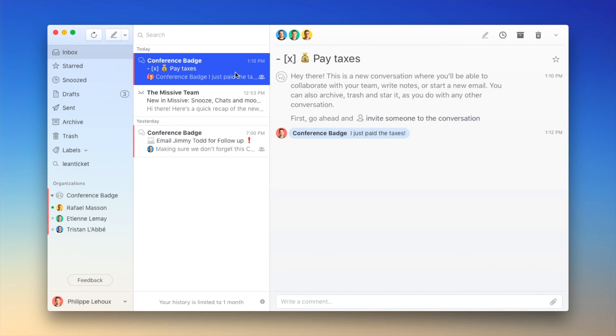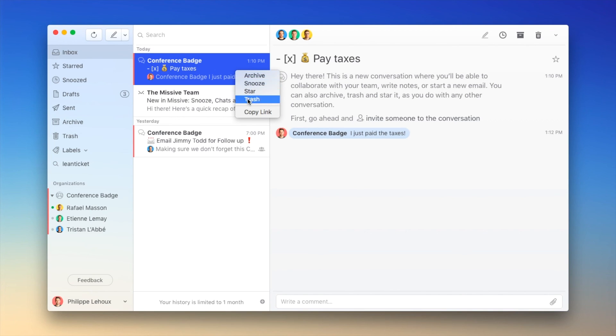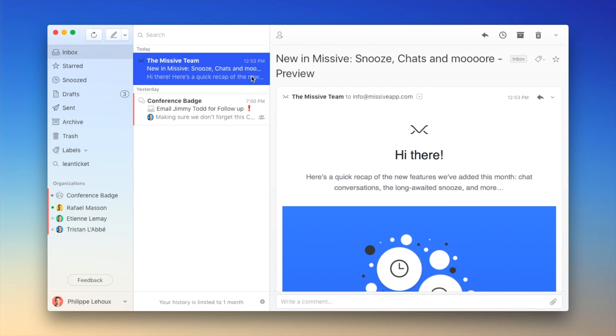And again, I can just archive, snooze, star, or even trash conversation. Then I just archive it. Boom.